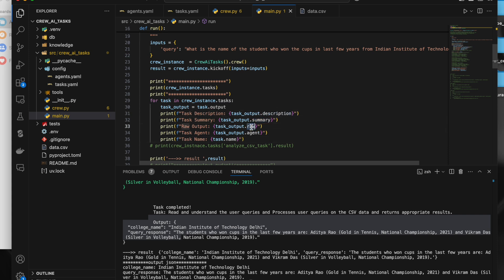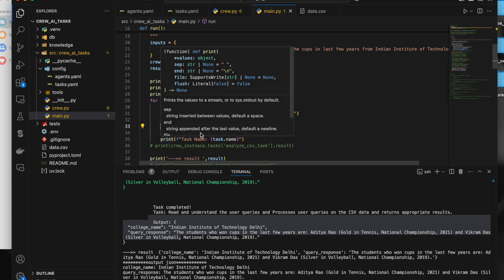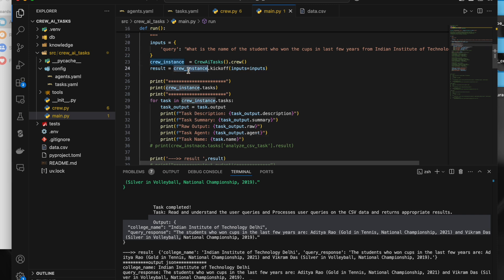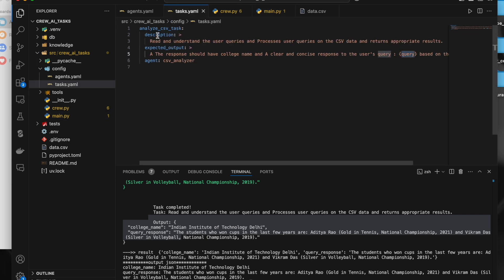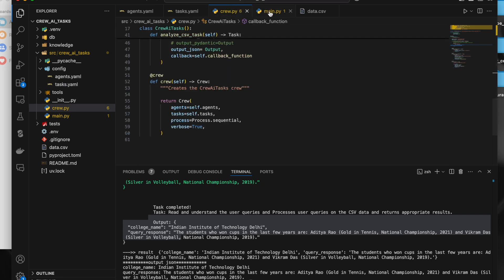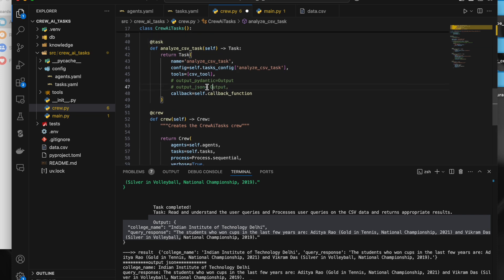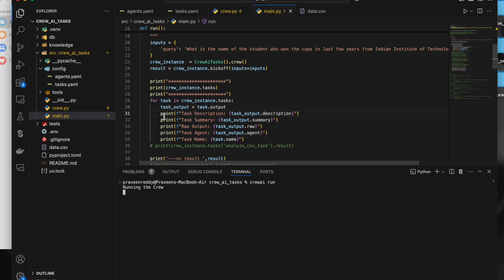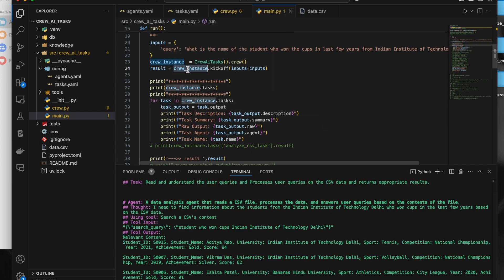Inside the task output, there are multiple parameters you can access: the description of the task, the summary, and the plain text output using task_output.raw. You can also get the agent name using task_output.agent, and the task name using task.name. So you can iterate with this instance and get information from the task along with the plain text output — description, summary, and more.